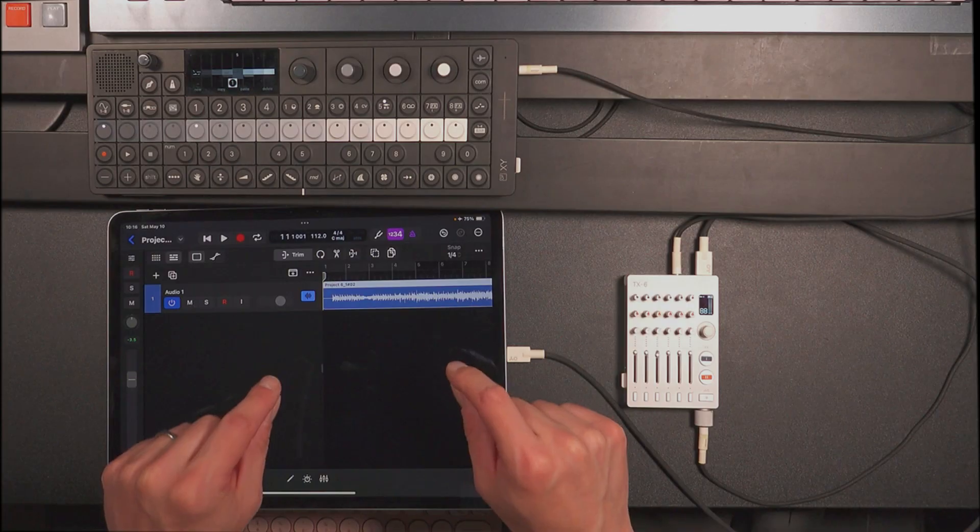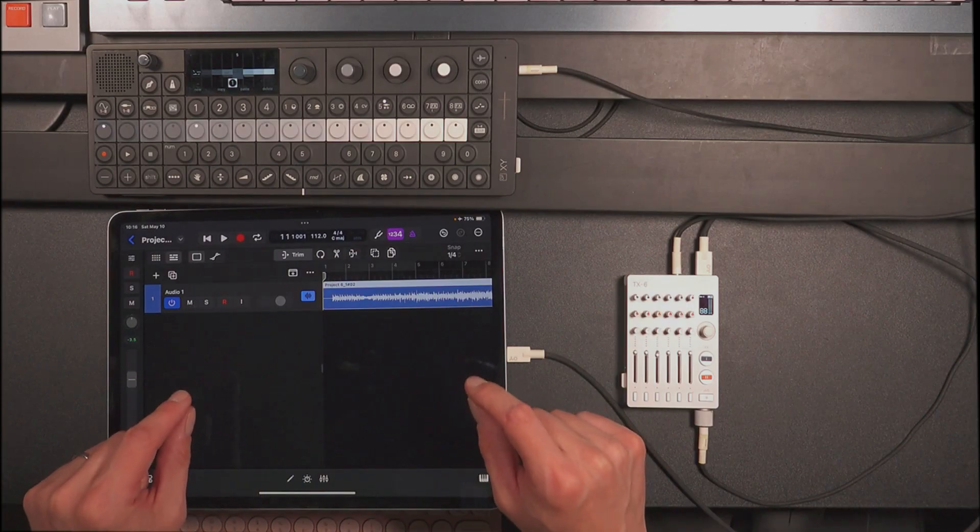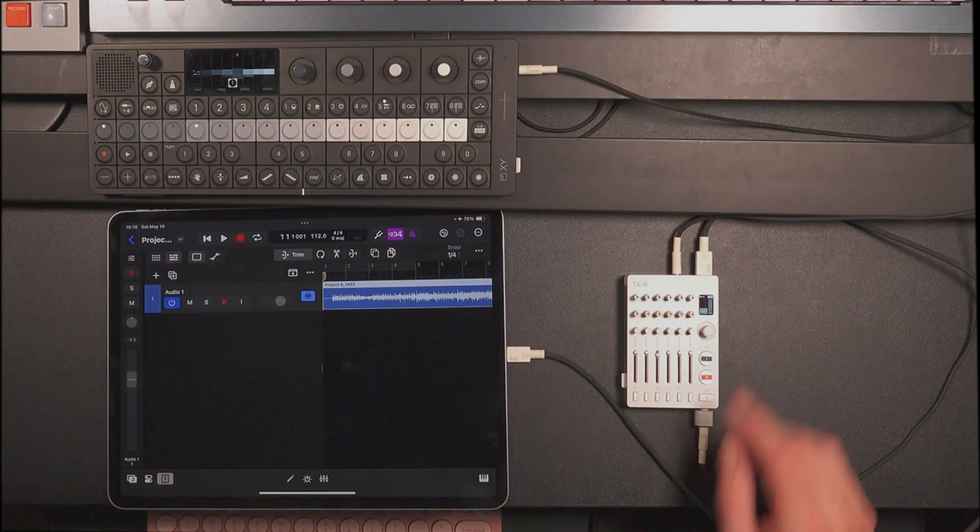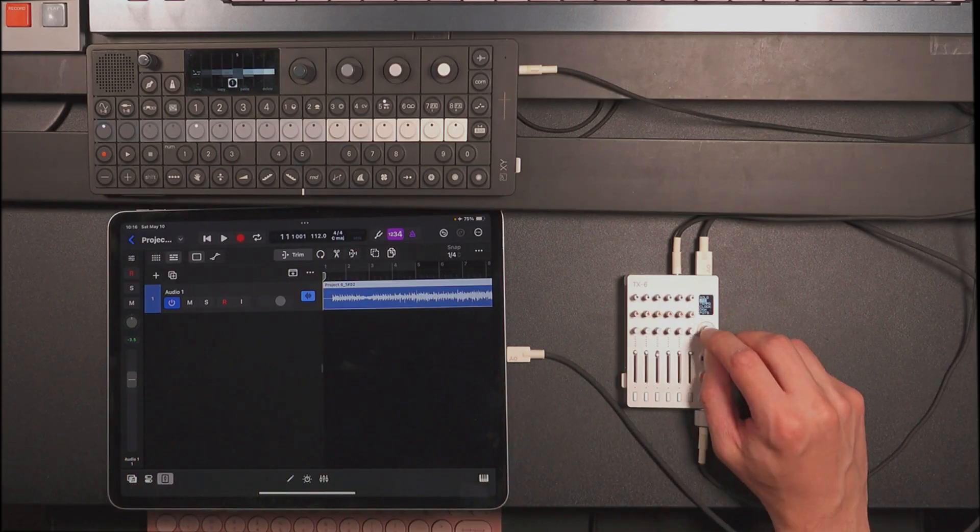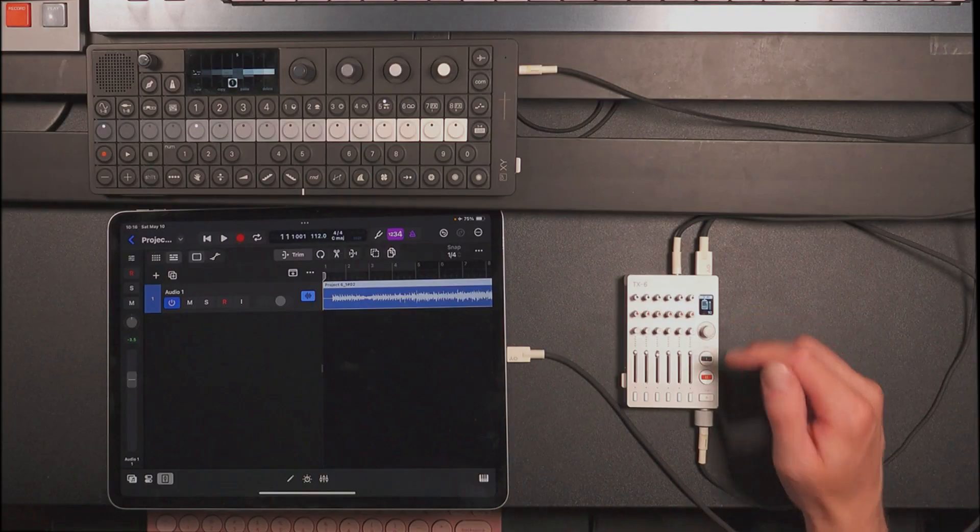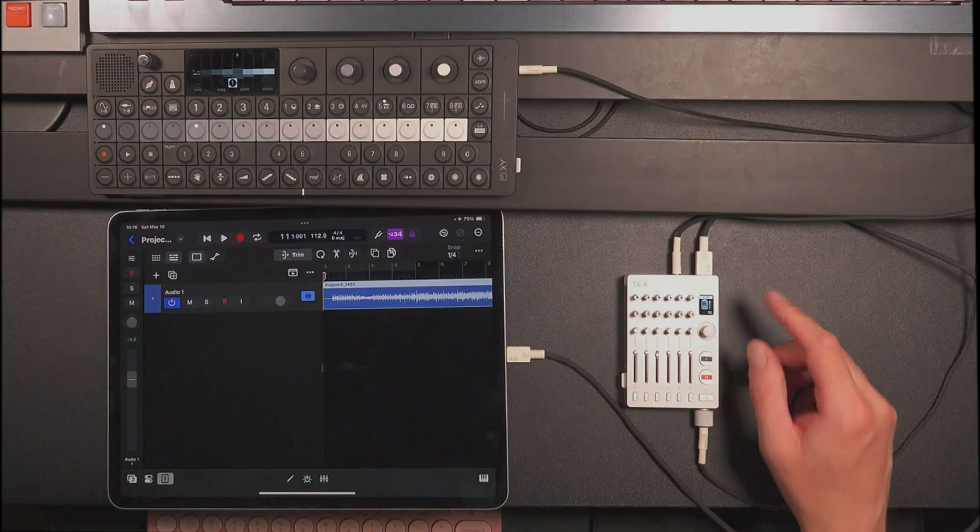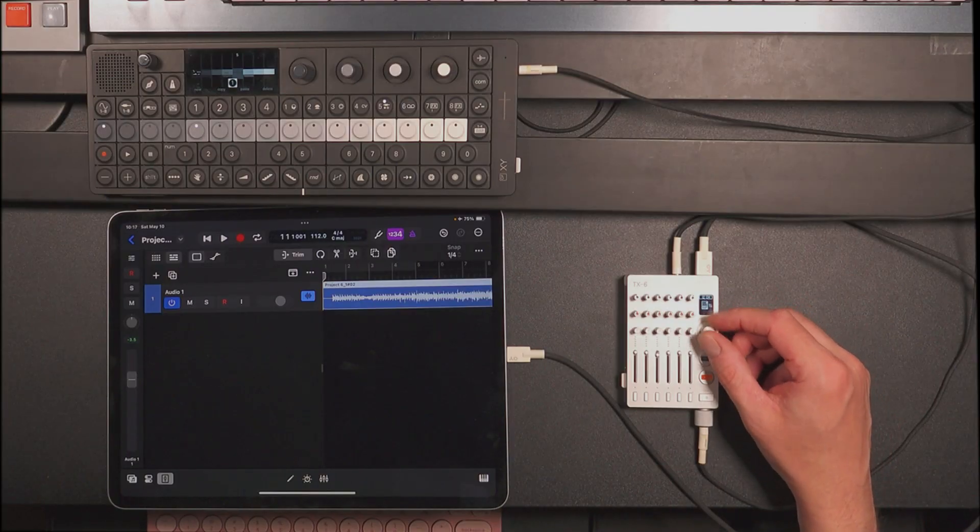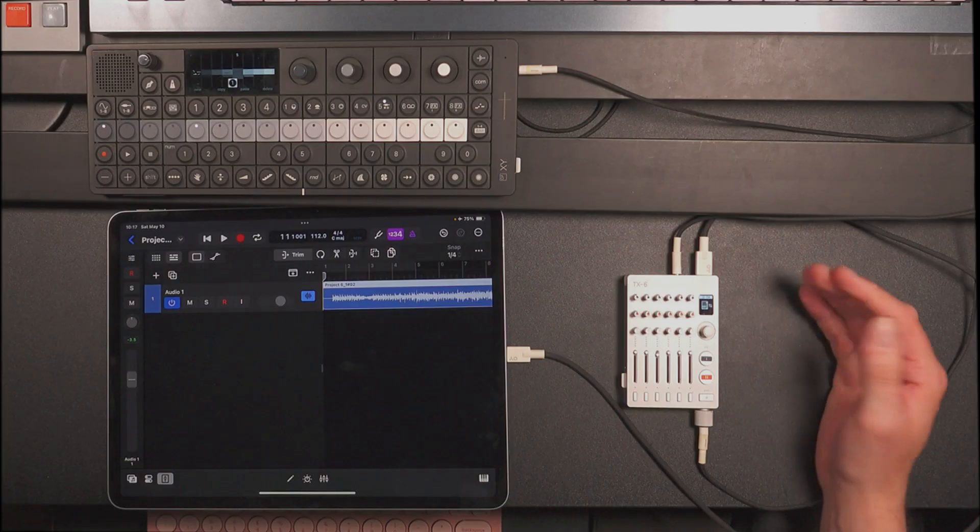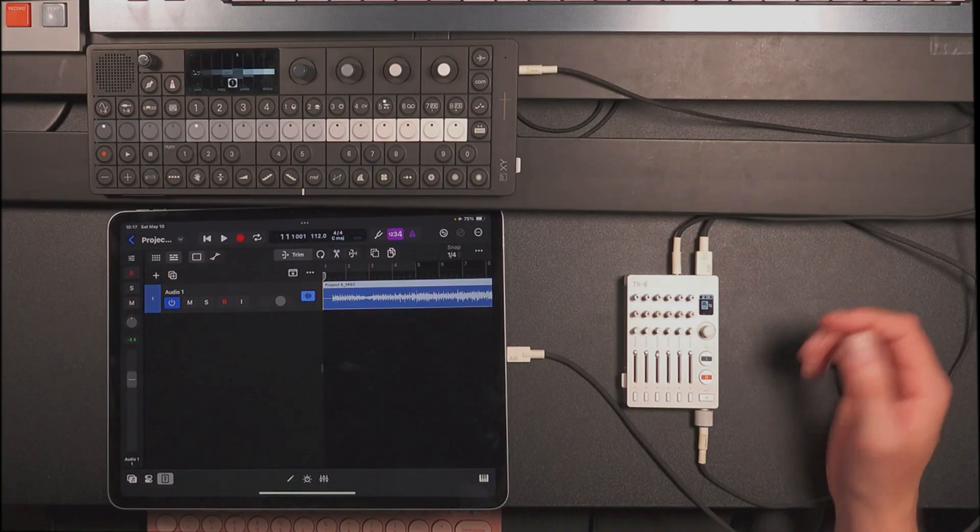So that's where this other workaround is going to come in. I'm going to go back and change my TX-6. I hit Shift and the encoder. Then I went to USB and I'm going to change it to 12 channel. So that's 12 in and 12 out.